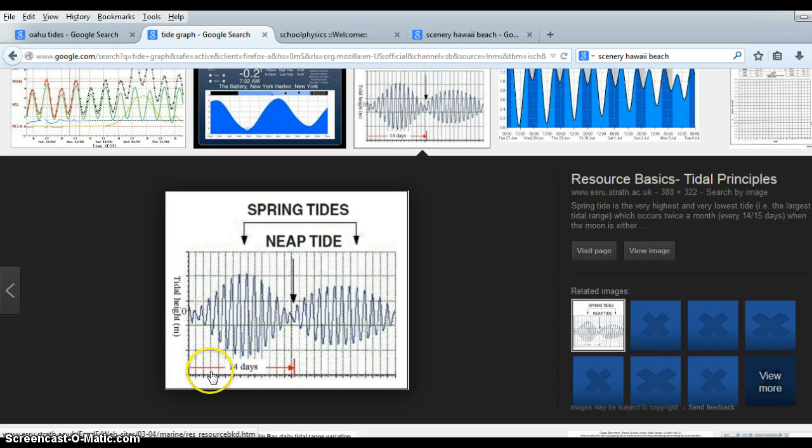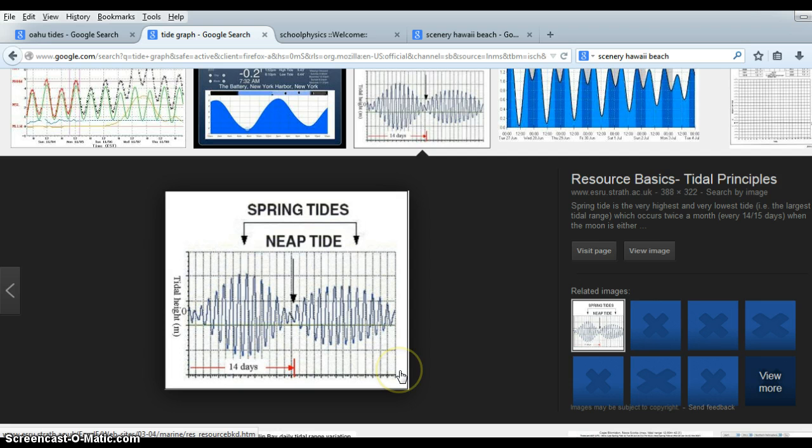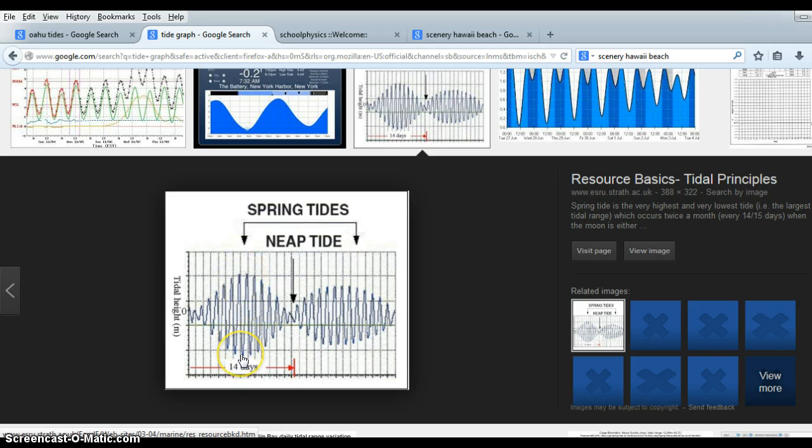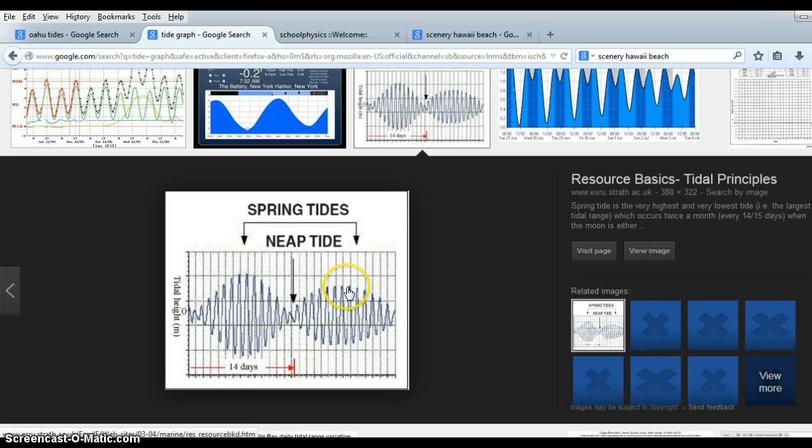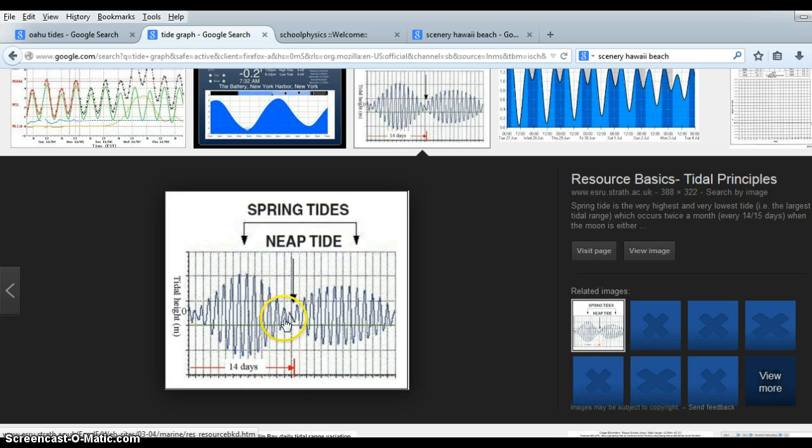That's why you have these squiggly lines here. This is graphing within 14 days. And if we times this by two, this would be about a month. So I said that you have two spring tides where the high tides and the low tides are going to be the most drastic. So here is a spring tide. Here is another spring tide. And neap tides. So two neap tides. So here is one neap tide and another neap tide.